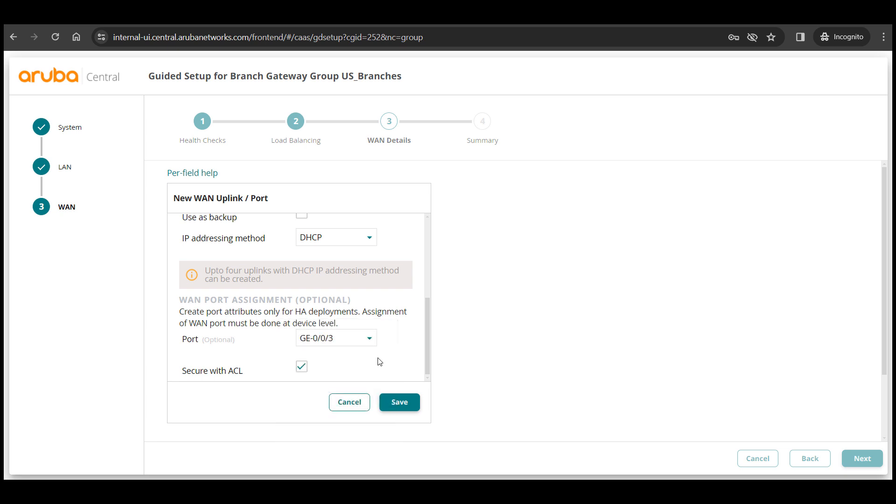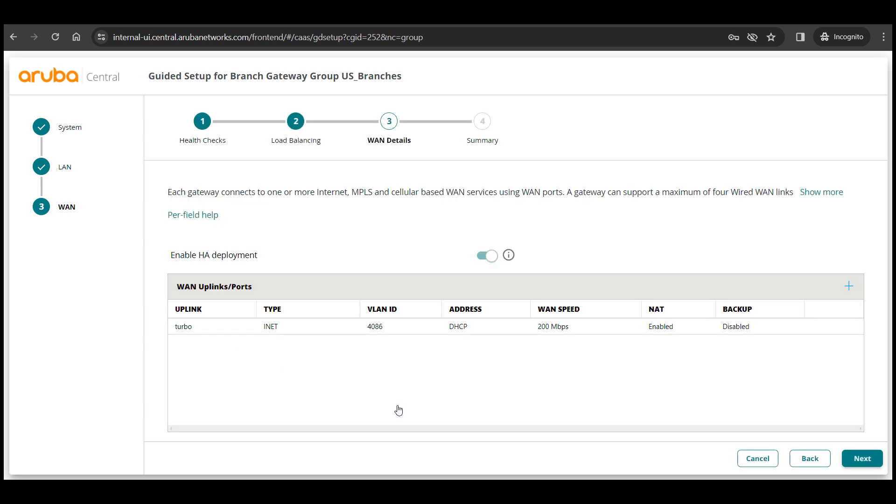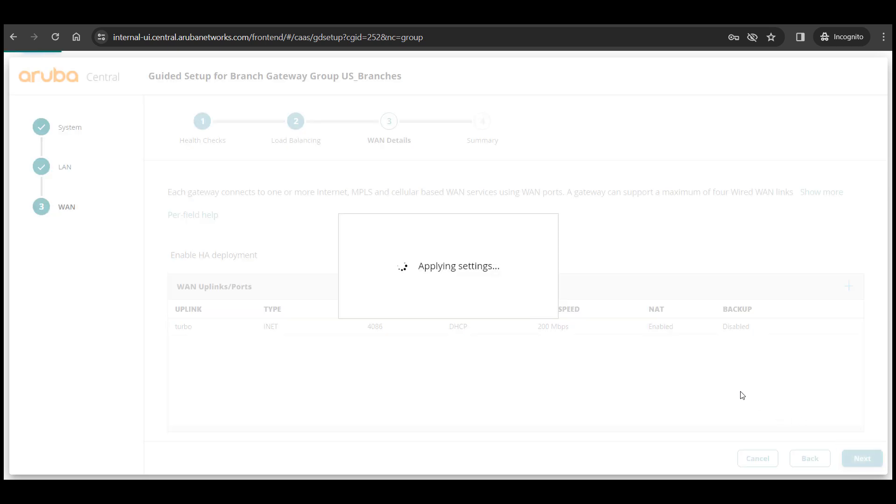That completes the initial config required to bring up your branch gateway. As best practice we need to define some firewall policies but this initial config should be enough to bring up a gateway.